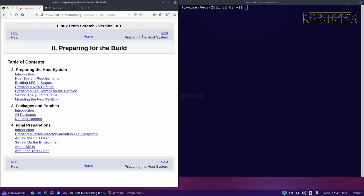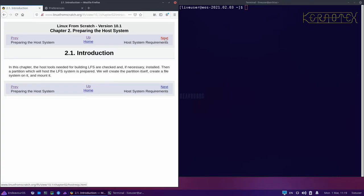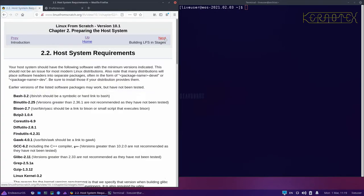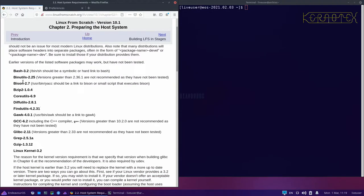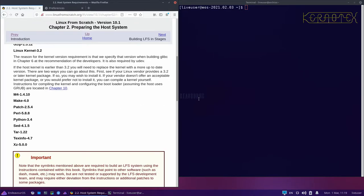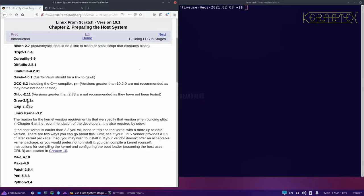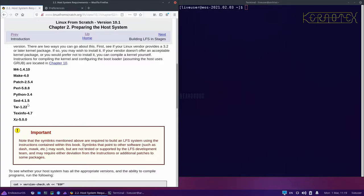We've moved on to part two now — preparing for the build. This is where we start to get our hands dirty with the actual building of the system. This chapter covers host tools needed for building LFS, checked and if necessary installed. This important chapter is about the hosting system requirements, saying that you must have each one of these packages installed on your host — in this case Endeavour OS — at least at the required version.